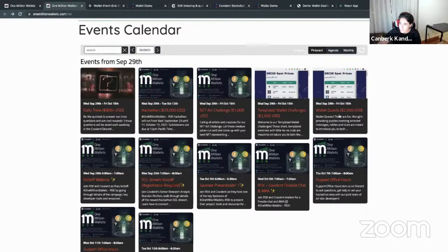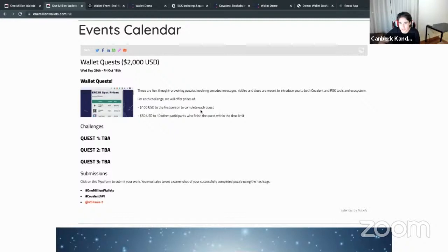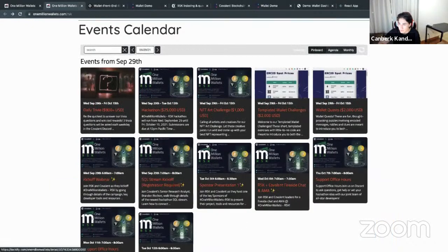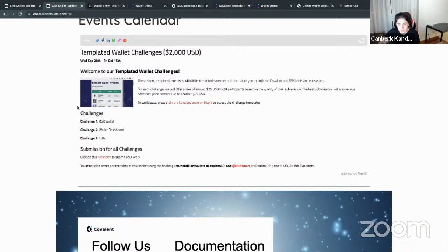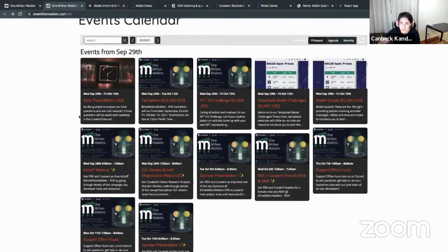We also have wallet quests — word puzzles with encrypted and encoded messages. You solve a few steps to unlock a URL, which takes you to a room where you solve a puzzle. No programming knowledge is required. Lastly, we have template wallet challenges, where we provide code snippets — some require just a little bit of programming but nothing too complex. The first one is RSK Wallets, where you can go through challenges and get familiar with wallet interfaces.